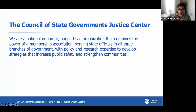We are a national nonprofit, nonpartisan organization combining the power of the membership association with policy and research expertise, really focused on increasing public safety and strengthening communities. That is our mission at the Council of State Government's Justice Center.